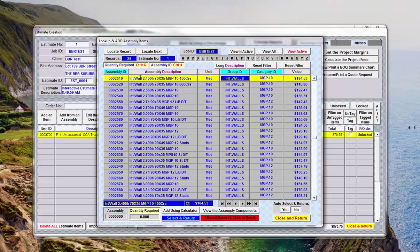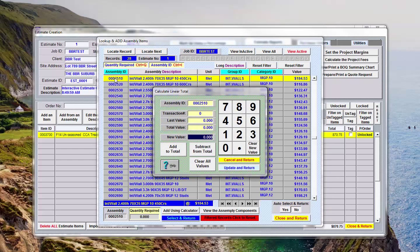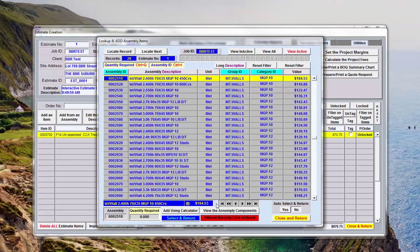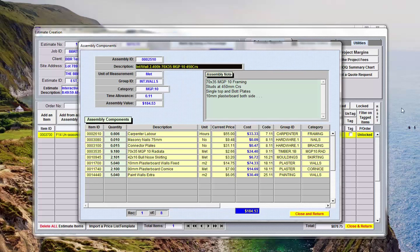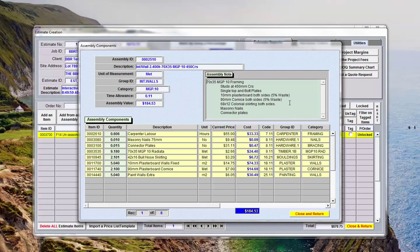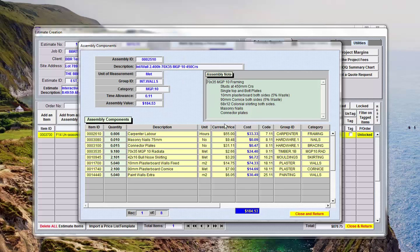If I want to know what's in that assembly I can double left click on here - that will tell me nothing, that allows me to put the quantity in. View the assembly components is what I should have clicked on. That tells you what's included in that assembly. So if you look at the description here 70 by 35 MGP 10 studs at 450 central single bottom plate 10mm plasterboard both sides, so there's your description of the item and these are the items making up the actual assembly.